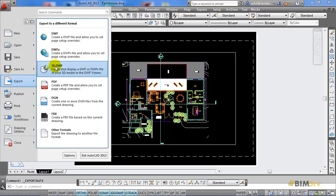DWF and DWFX are used when exporting from 2D drawings. 3D DWF is used when exporting from a 3D drawing.